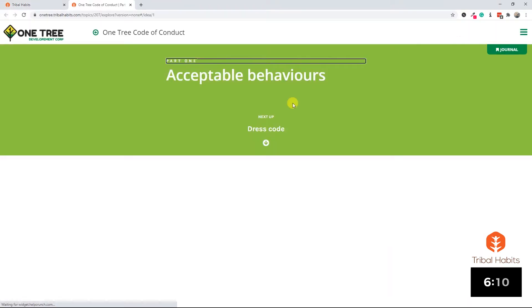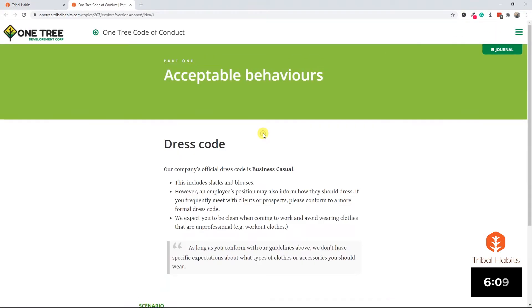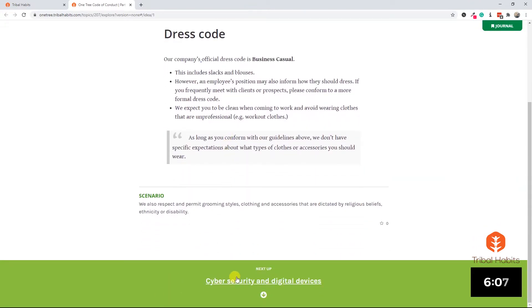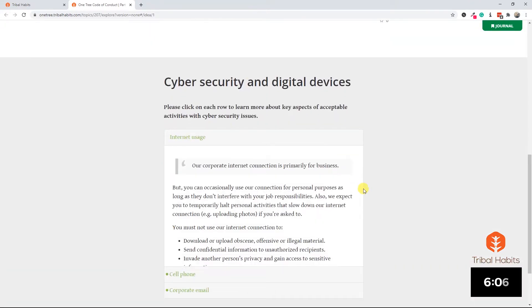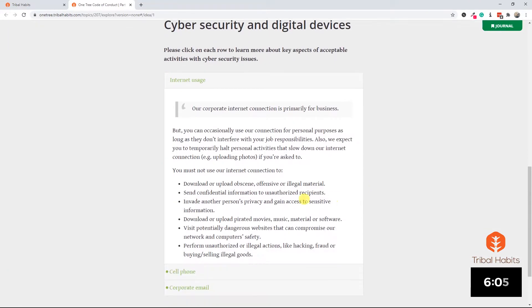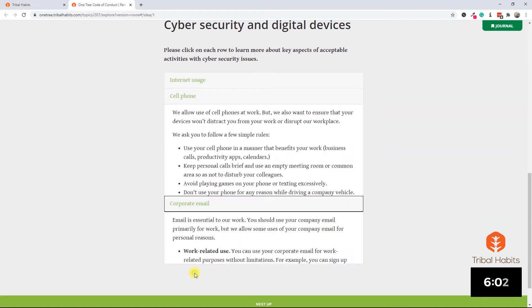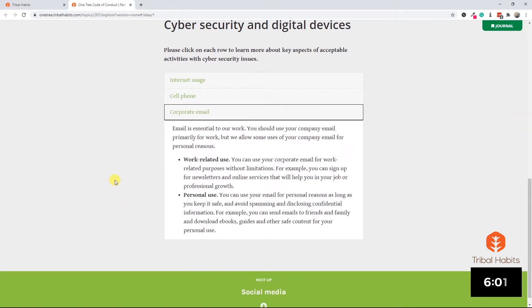Let's have a look at how that plays out for learners. We can see our original dress code area. We're now into the section on cybersecurity and we now have a lovely accordion which just presents the information in much smaller bite-sized pieces.